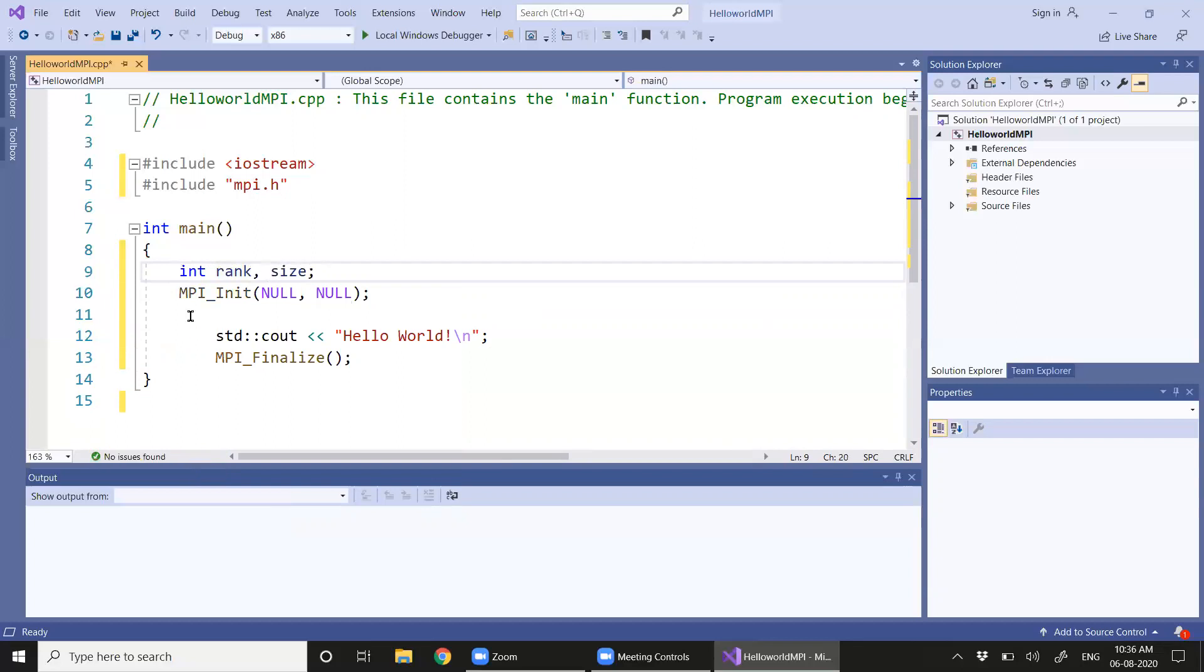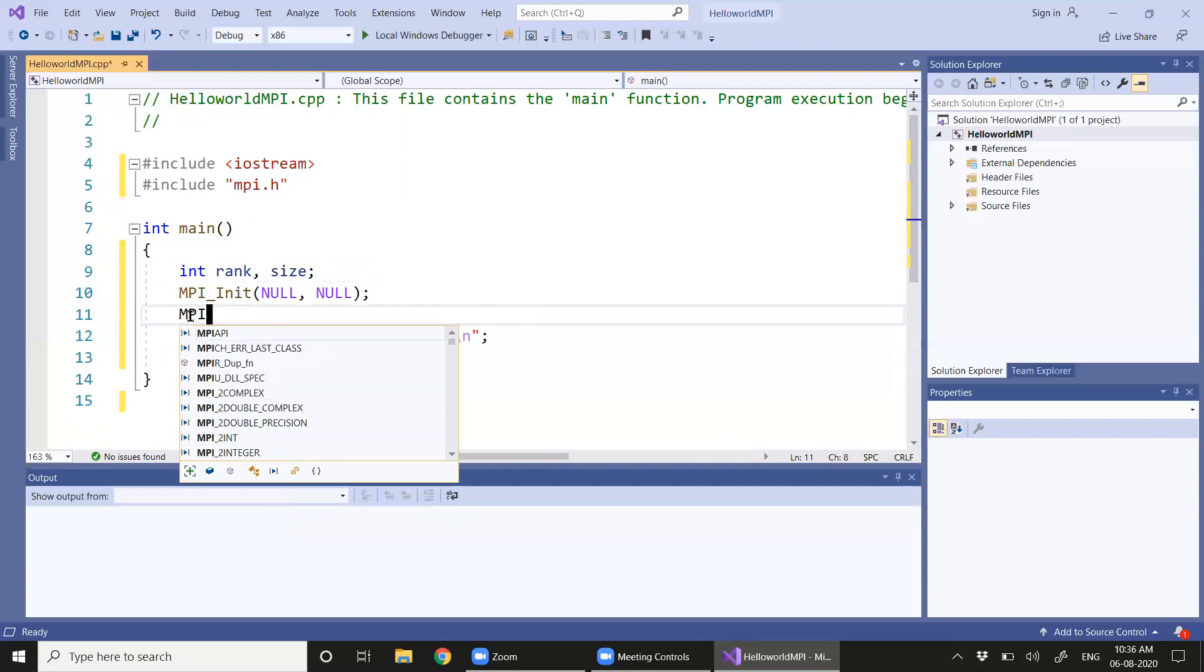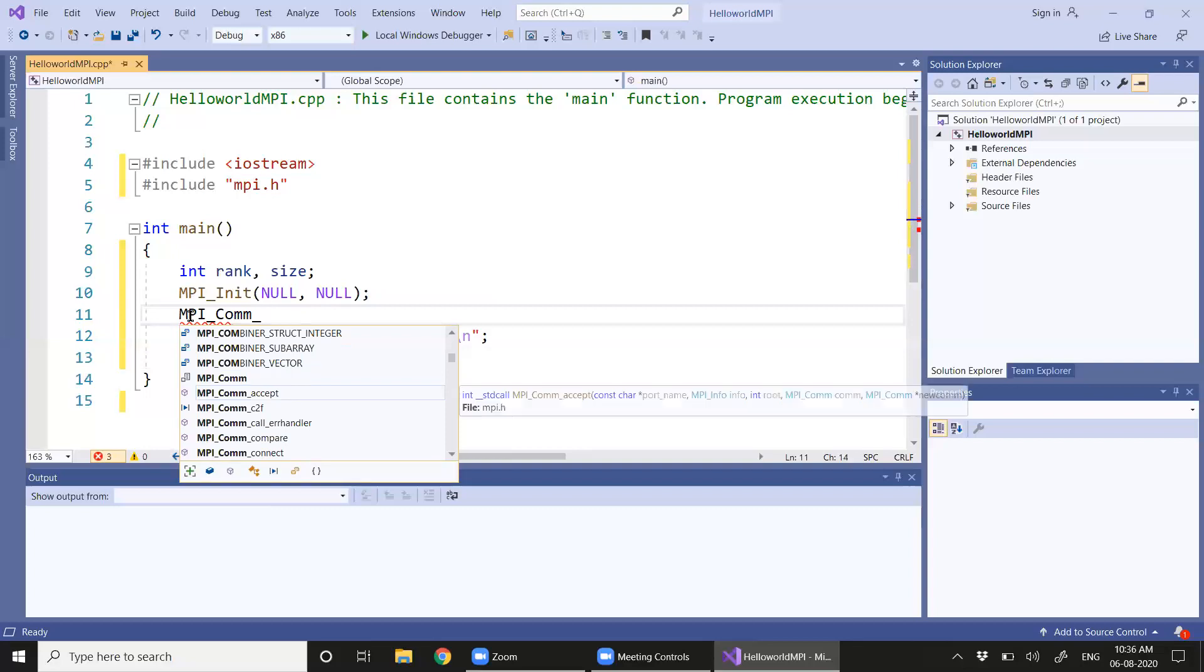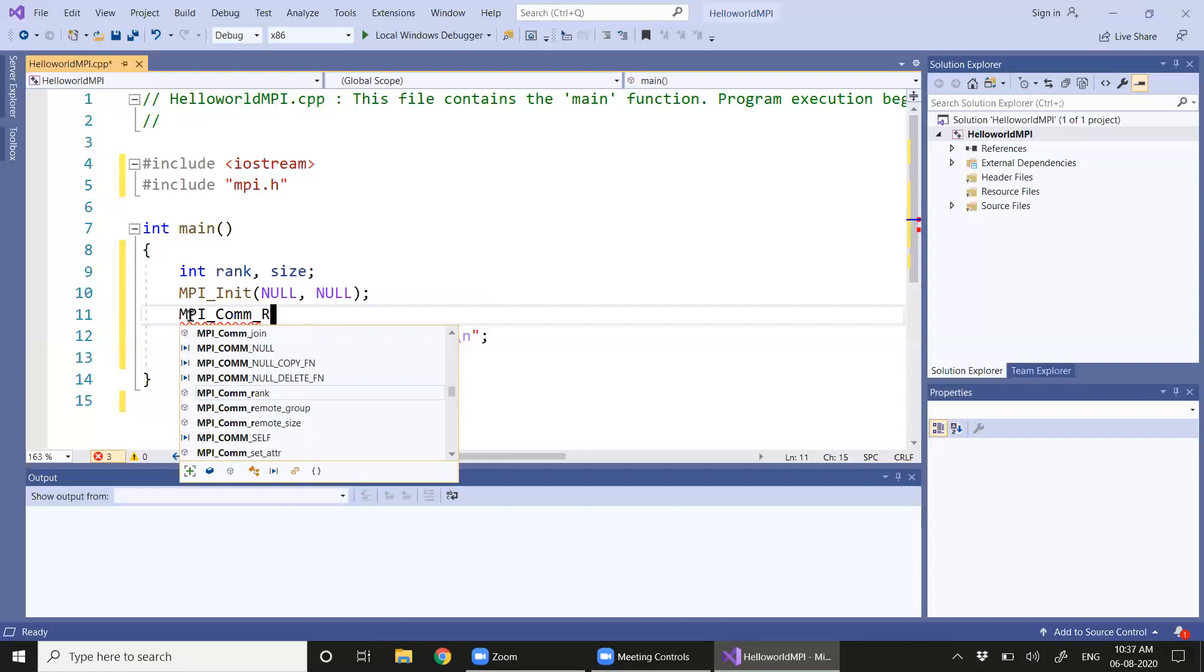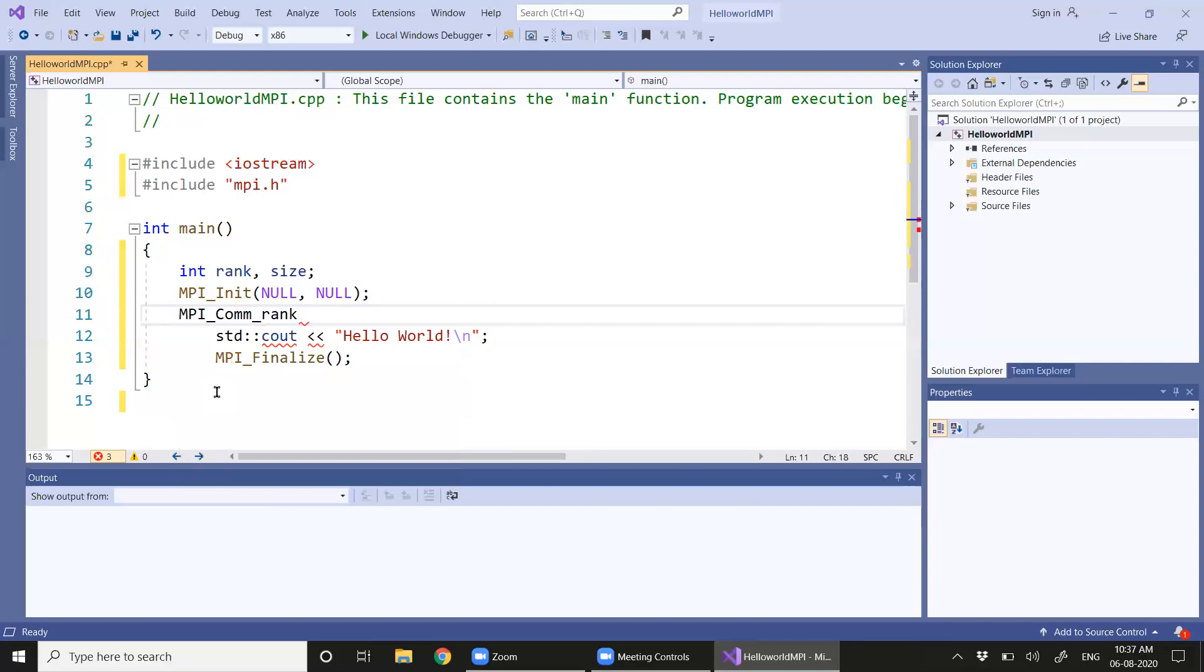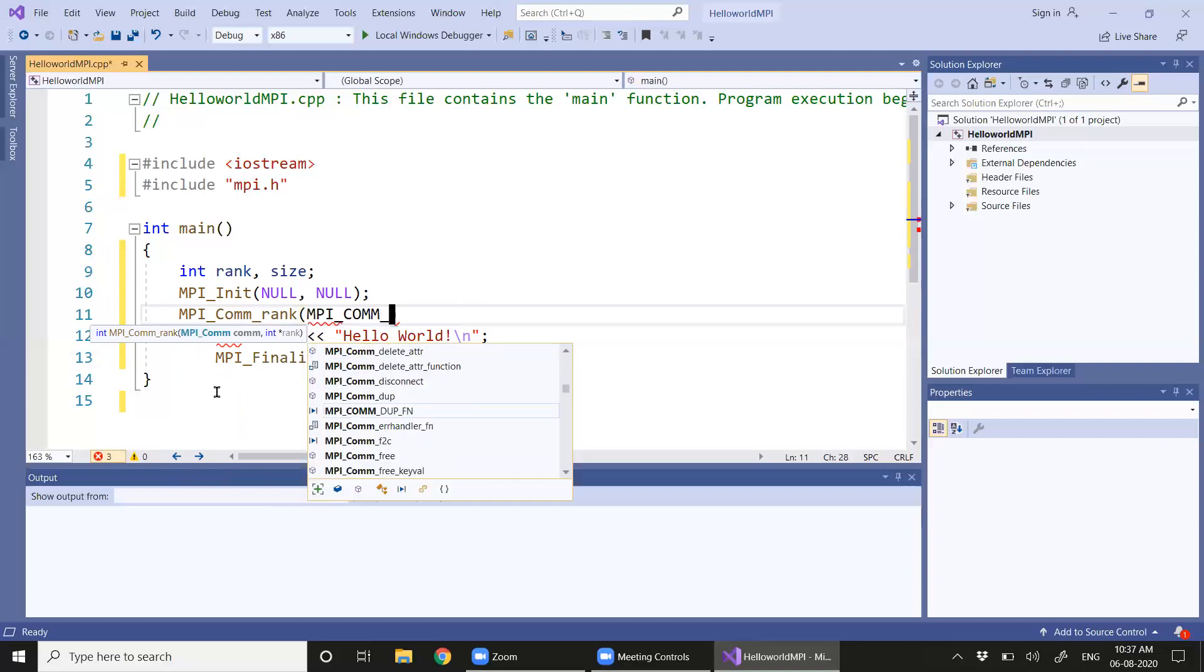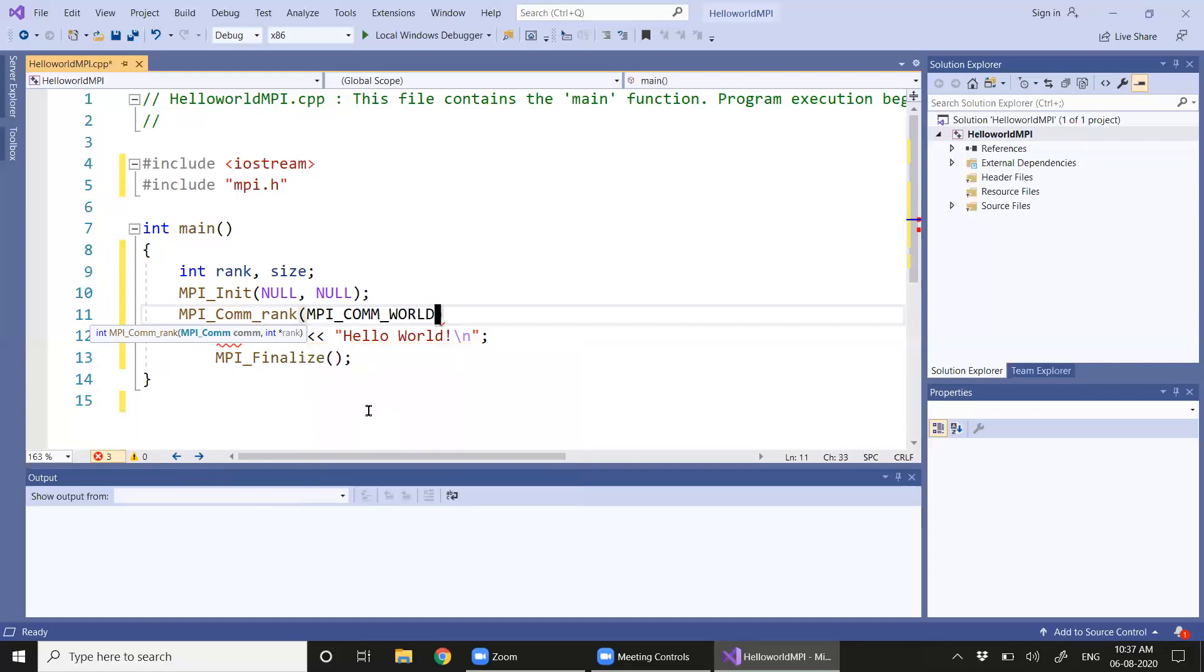Let's call the MPI communicator to get the rank. Here we have the function call and we are going to use the default communicator MPI_COMM_WORLD. Here we are giving the address reference to the rank.